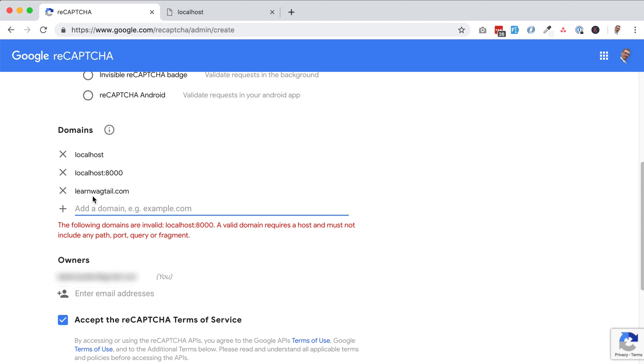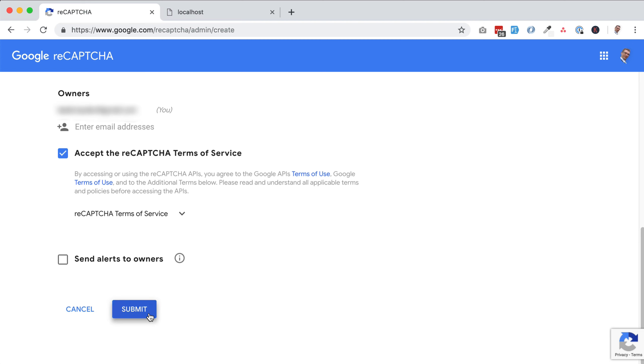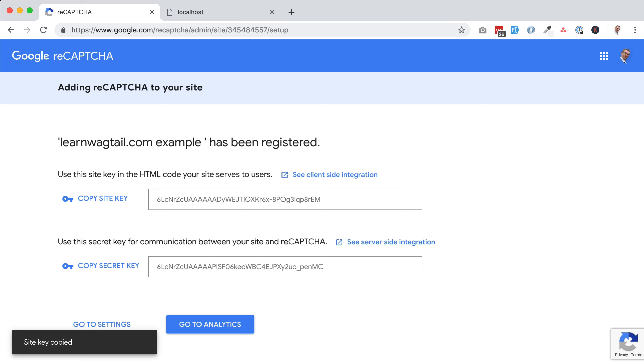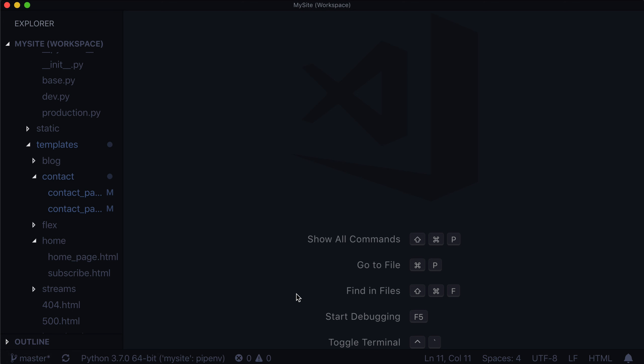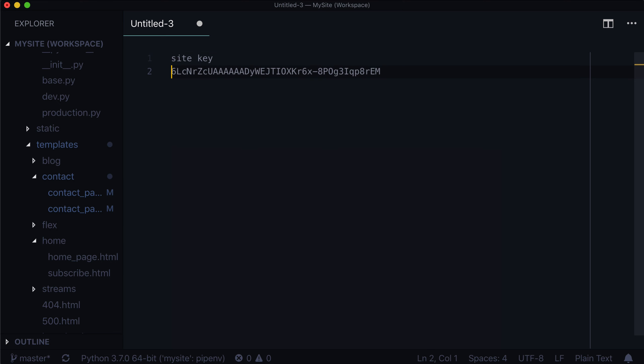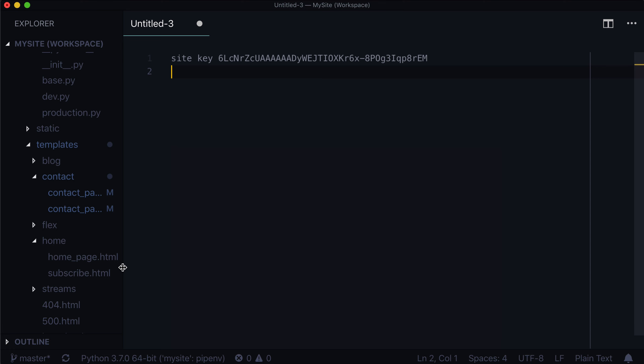Click submit. And as we can see here, the following domains are not valid. Localhost 8000. Let's get rid of that one. Let's hit submit again. And here we go. We have some API credentials. We've got a site key and we've got a secret key. We need these. So let's copy that site key. I'm going to open up VS Code and just make a new file and throw that in here. Call it site key. We're going to use this later. And this one is going to be a secret key.